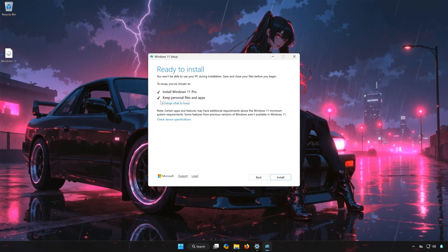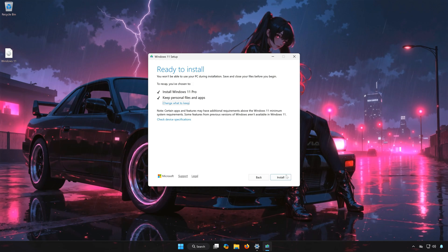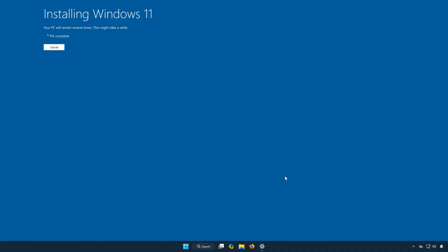Select to keep your personal files. Press Install. Wait for Windows 11 to be upgraded to the latest version.